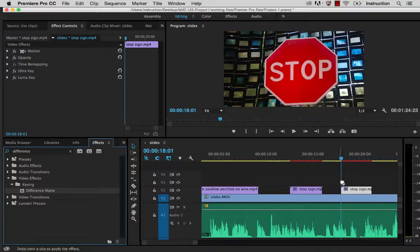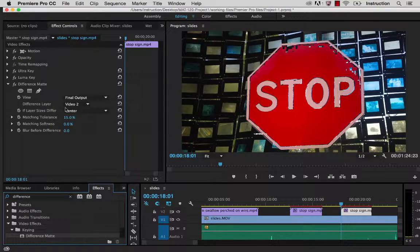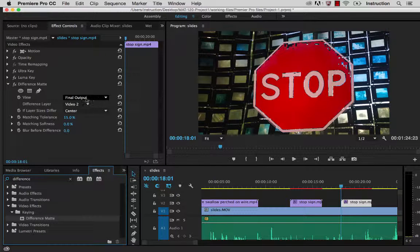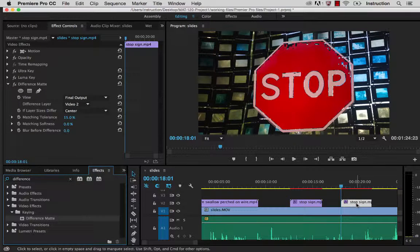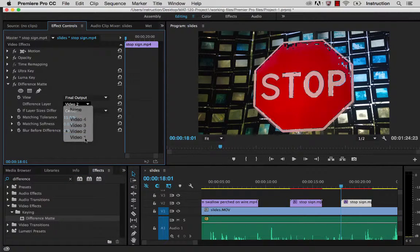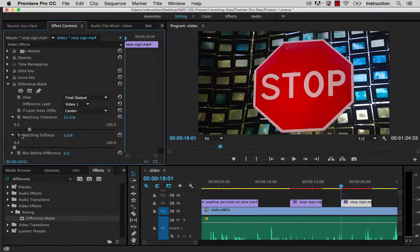I'm going to drag that onto the clip, and you see that it automatically does some initial presets up here. It's basically saying it's going to look at the final output, which is fine. And then it's looking at the layer to apply the difference to. Right now it's saying apply it to layer 2. Well, this is on layer 2 — the thing that we're actually applying it to is on layer 2. We want to apply a difference from video layer 1, so let's change that to video layer 1, which is where the slides background is. Then we'll leave it on center.